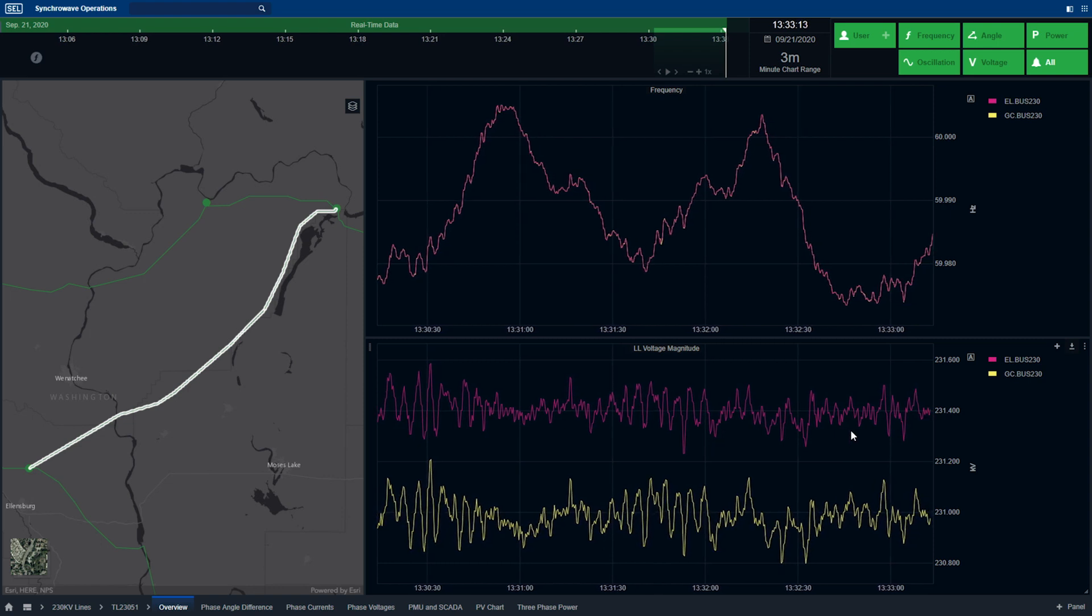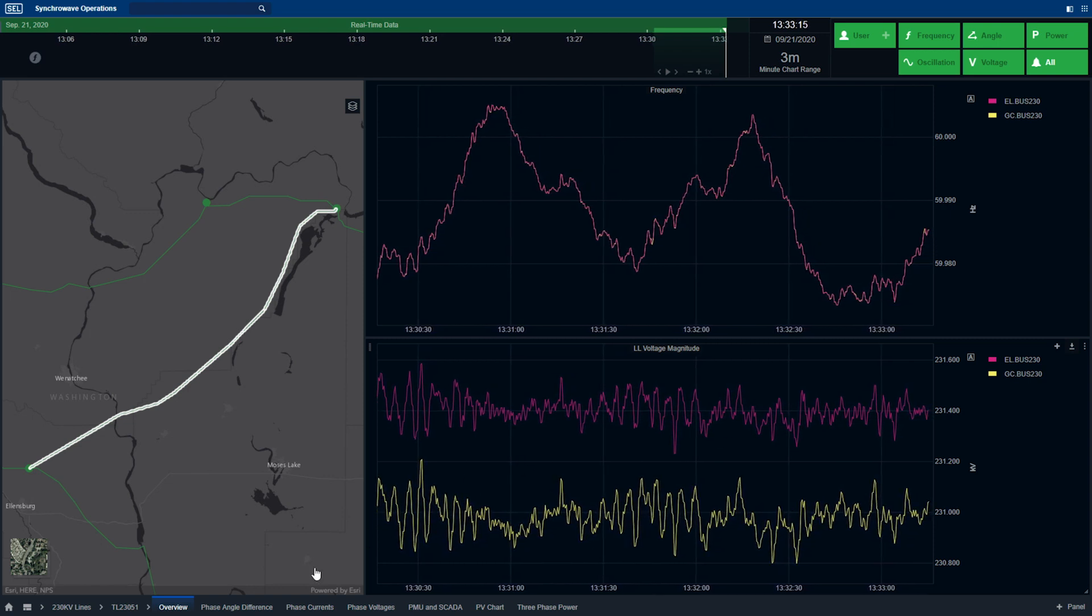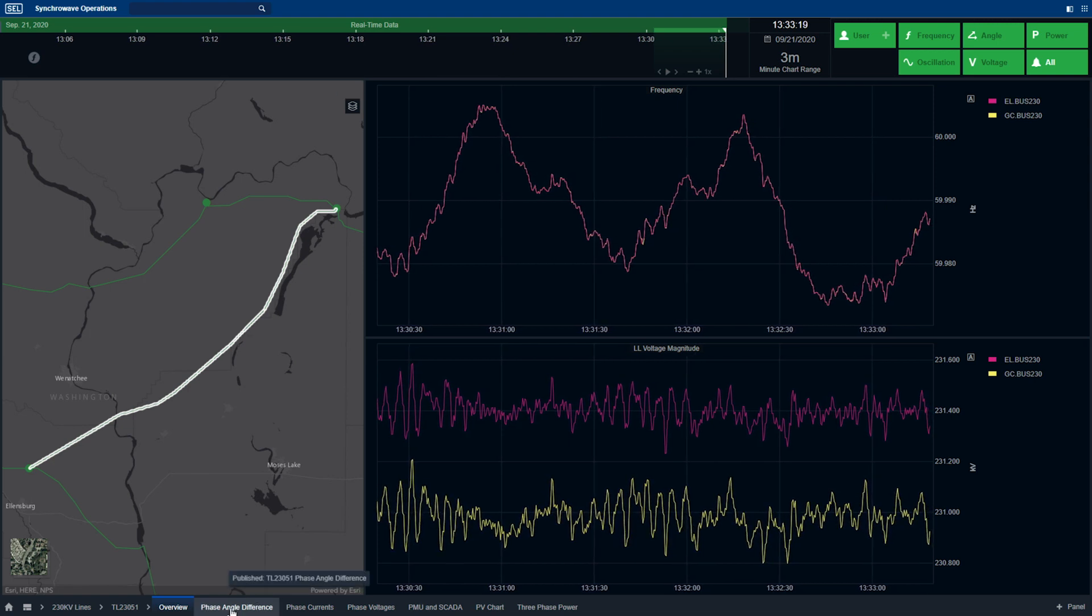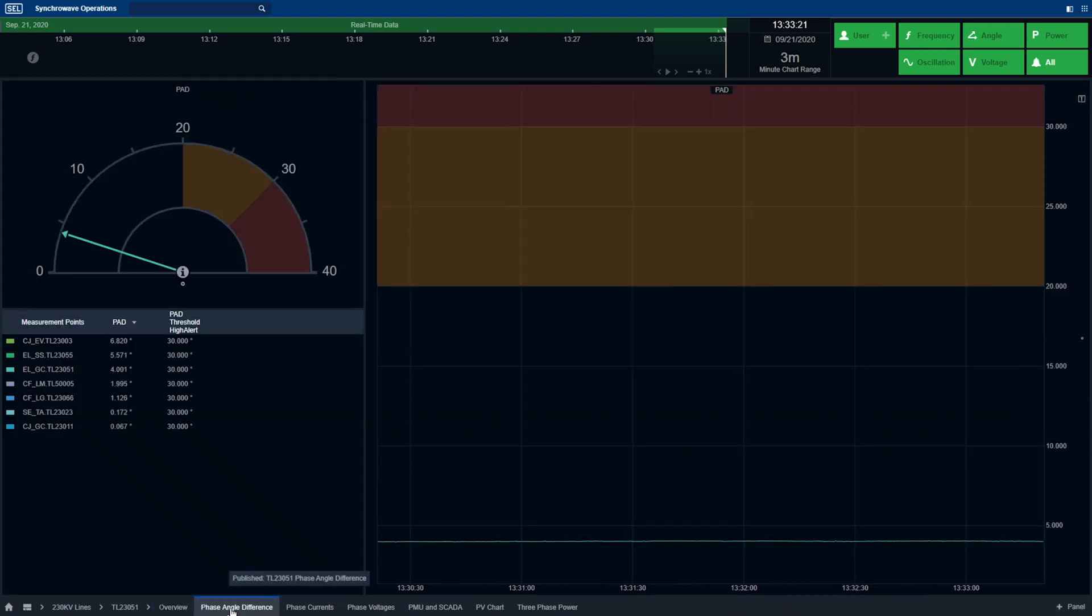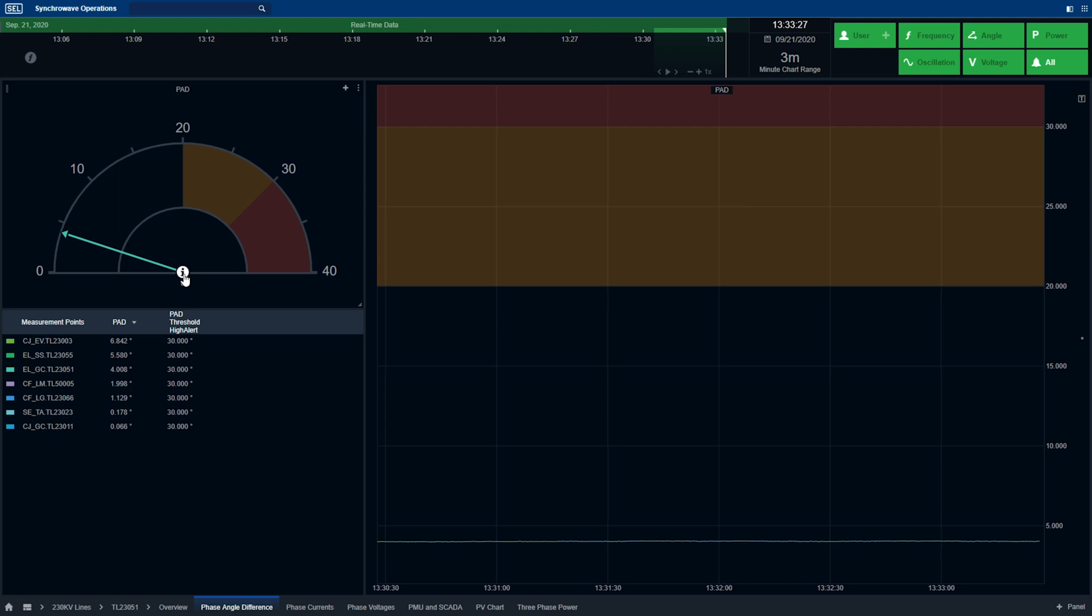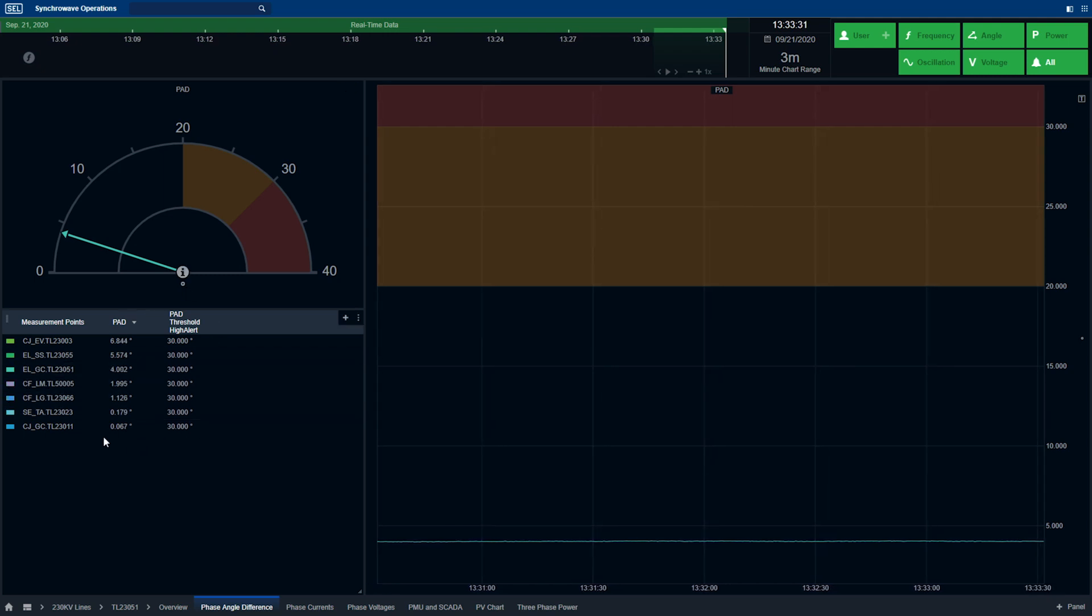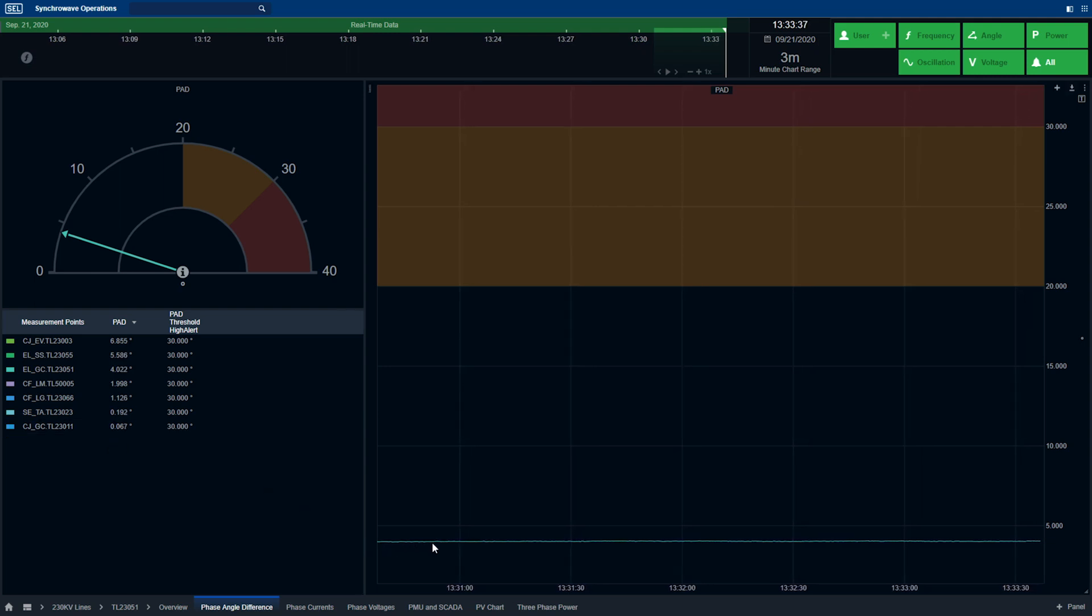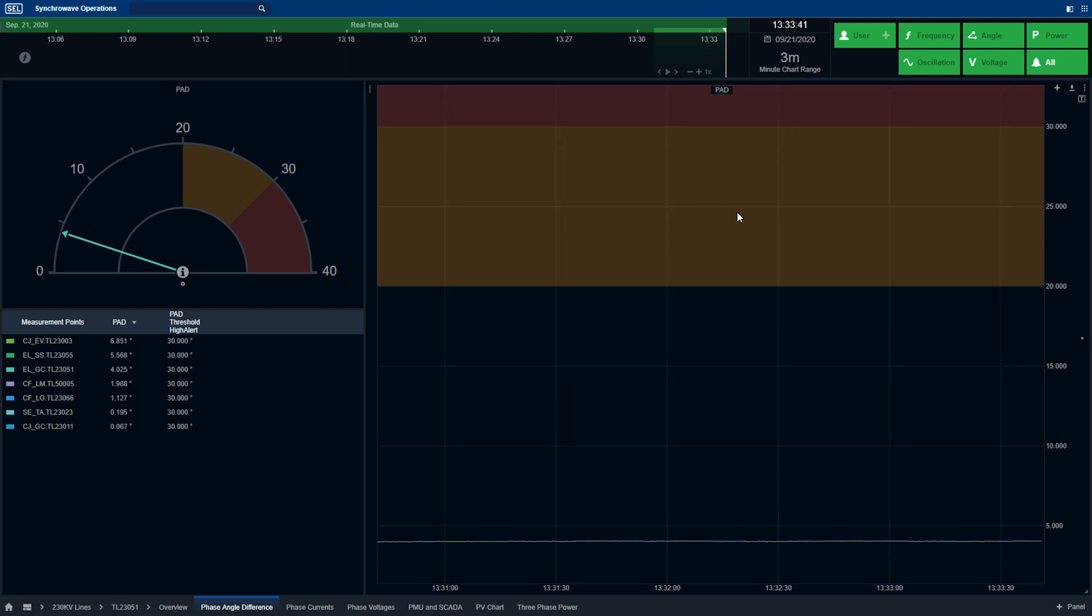The operator also has the ability to select additional information from the dashboard menu. By selecting the phase angle difference dashboard, the operator can see the real-time phase angle separation across the transmission line and compare that to other transmission lines' phase angle separation as well. The dashboard also includes a trend of the phase angle separation across the line with comparison to its limits.